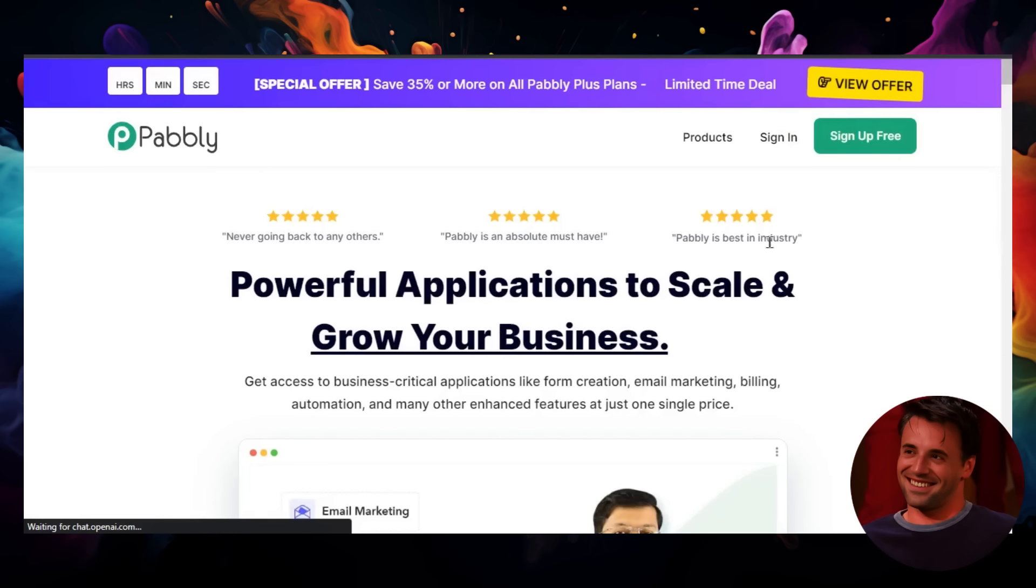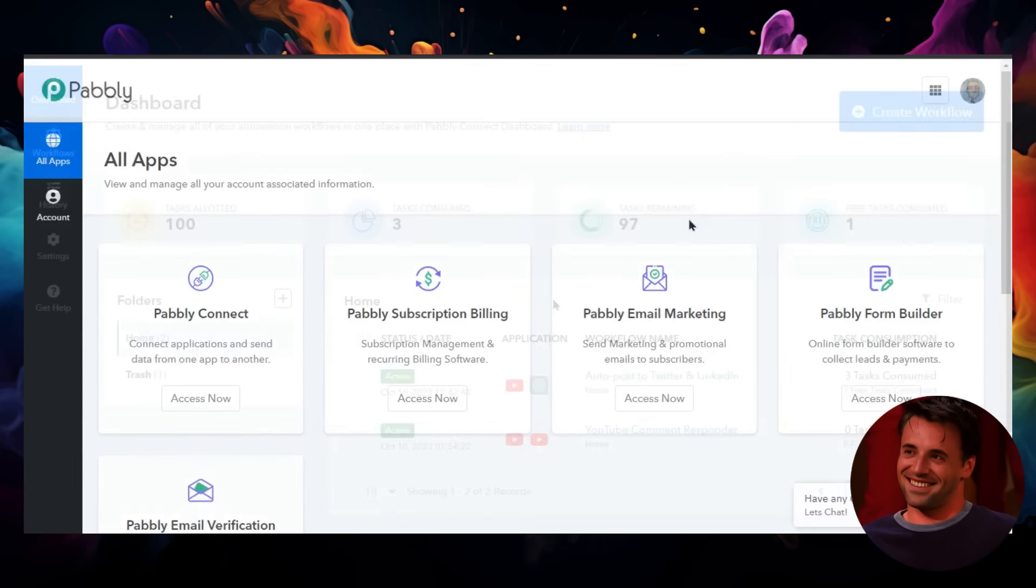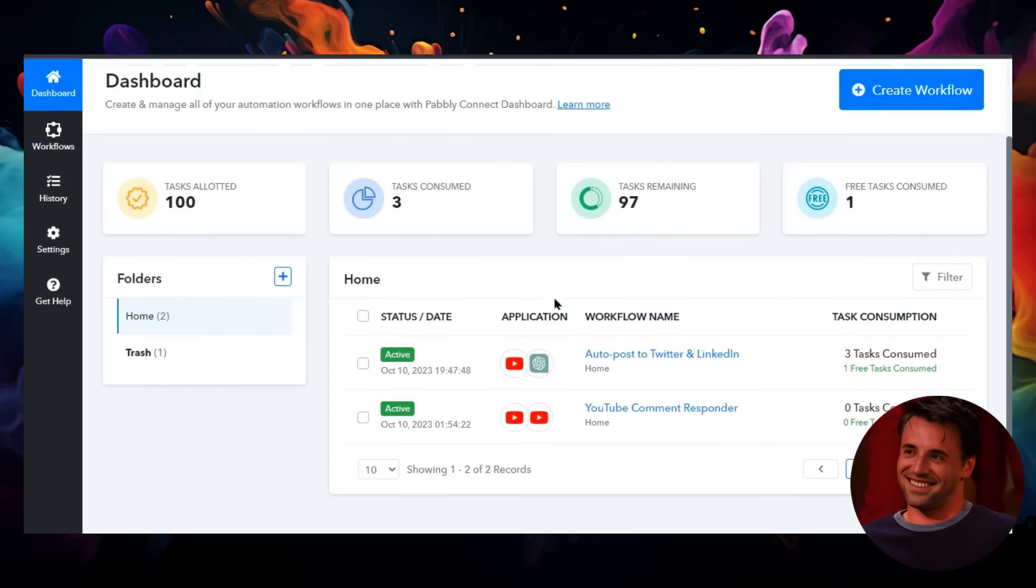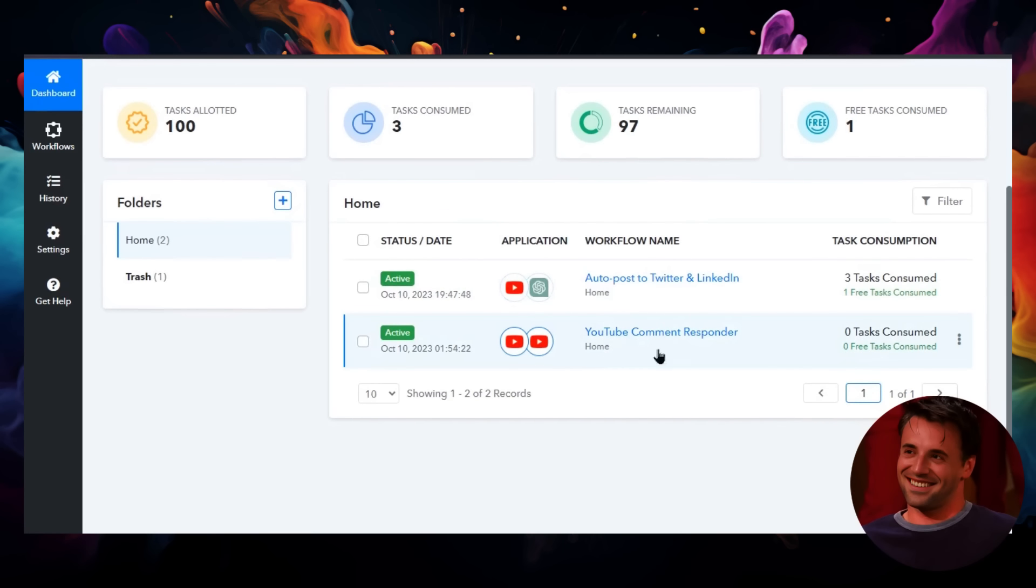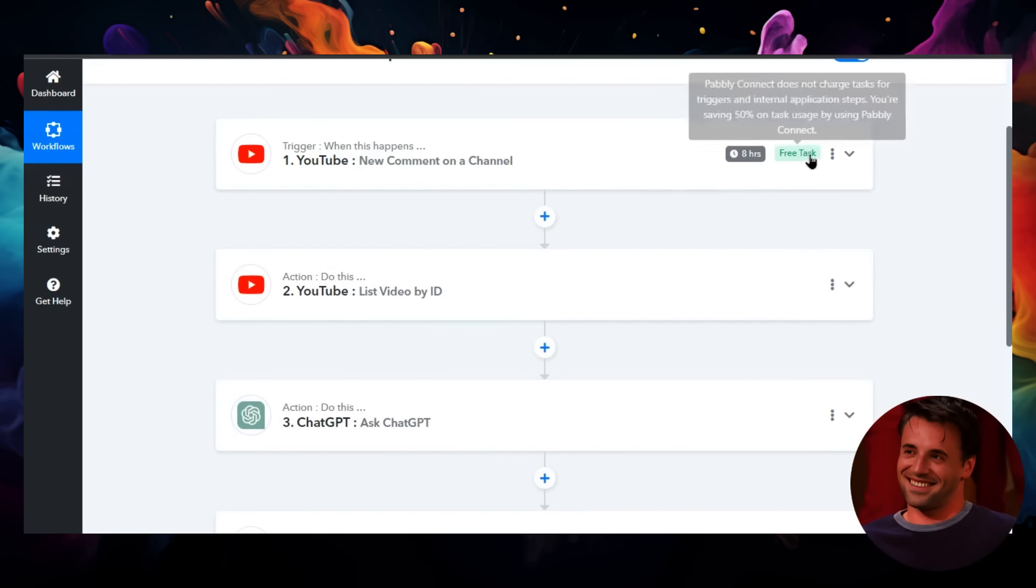So I went to Pably and we're going to sign in. I'm going to click Pably Connect, and this is my YouTube comment responder workflow. Let's click into this and walk through the steps. The first step is going to be a trigger when there's a new comment on my YouTube channel.